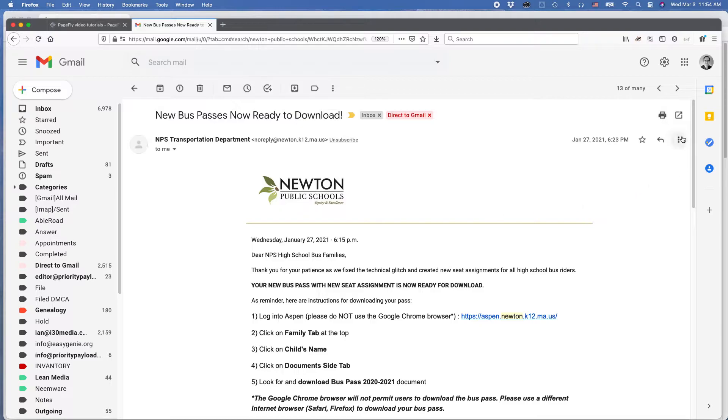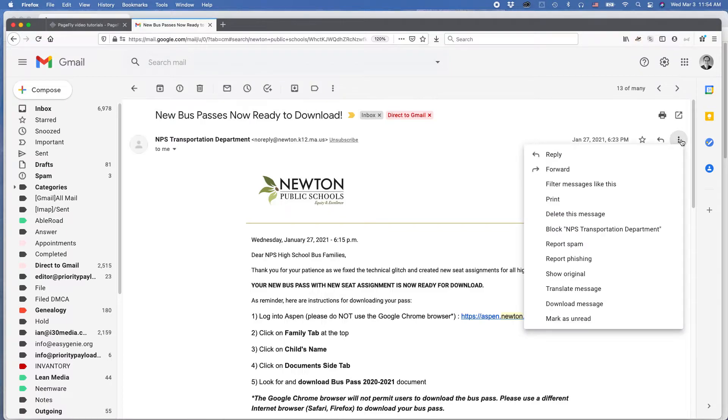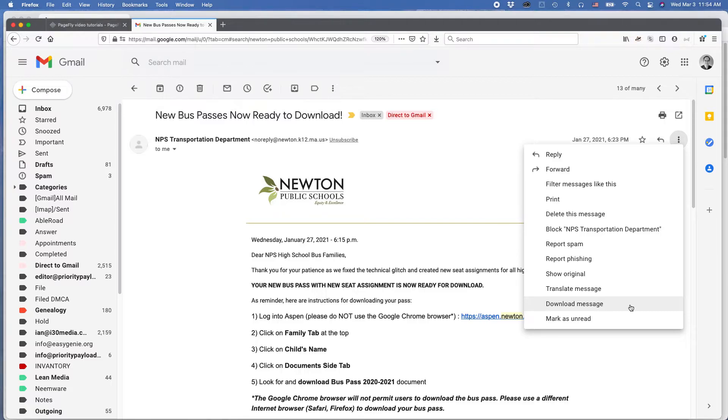Now, one thing is to go to this icon here called More Actions. Click on it, and then you can download the message. And what this will do is it will download the message into whatever default program will open up an email message, and then you can print from that program, hopefully. So let's see what happens when I download this message.